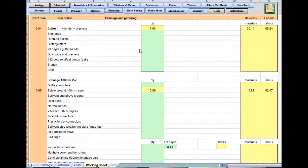Hello again and welcome to Builders mate estimating software tutorial video 8. This is the drainage and guttering sheet.